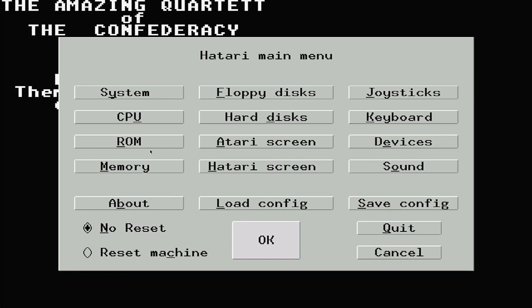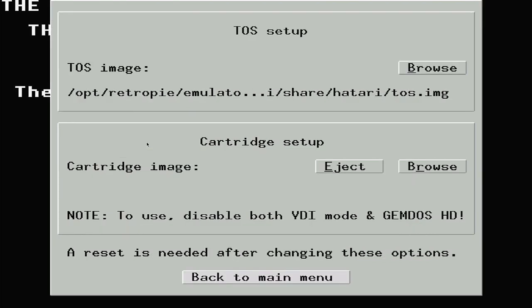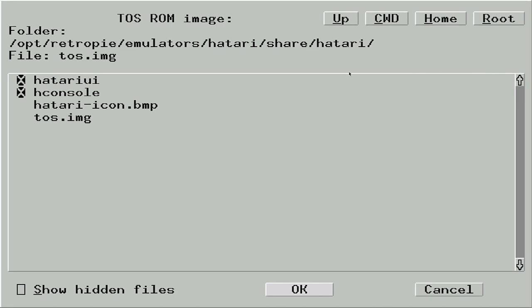Next we can open up the ROM screen. And this is where we can change the BIOS software. You'll see that the system is set to use that TOS.image file in the BIOS folder that we renamed. Now, if you do decide you want to use a different BIOS, just click on the Browse button and then find and select that file.